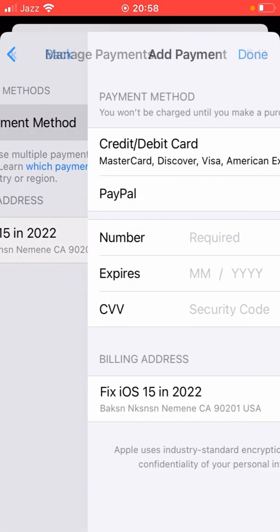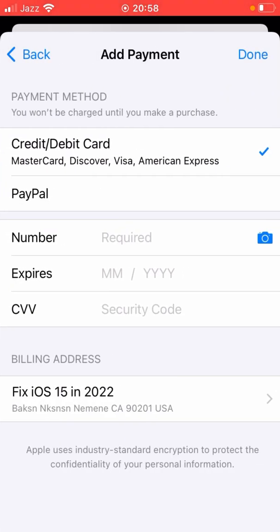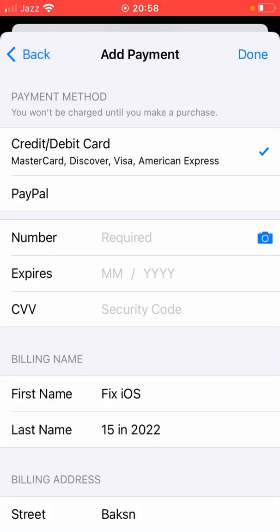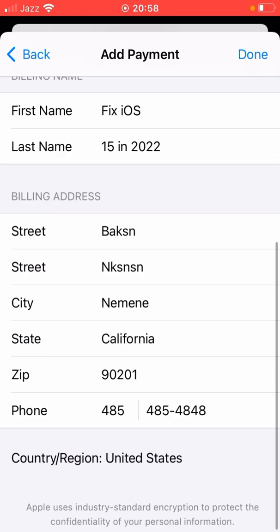Make sure that you have entered the correct information about your payment method and credit card, especially your card number and expiry date. Then tap on Billing Address and also make sure you have entered the correct information there, especially the zip code for your state. Then go back.